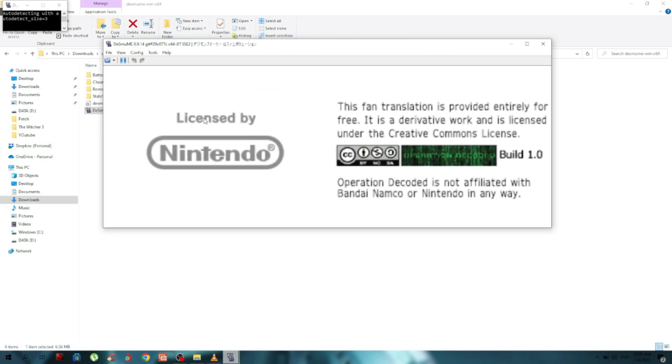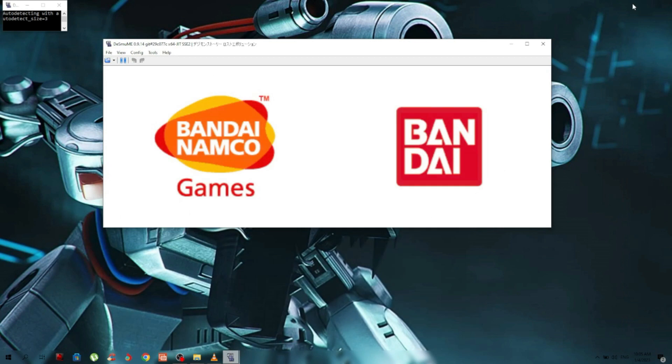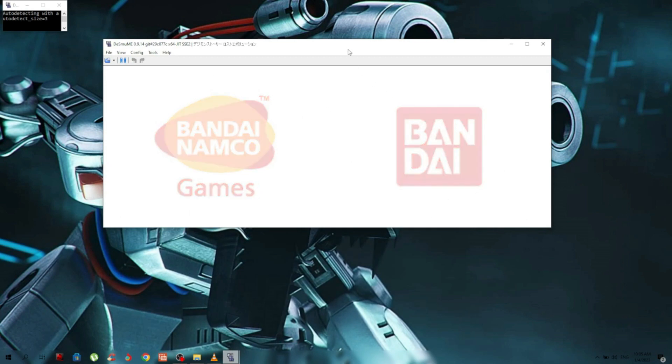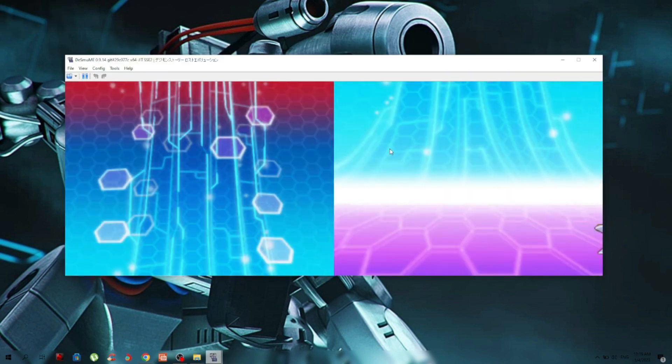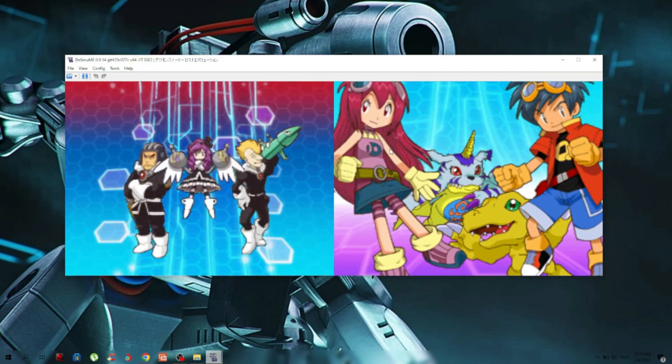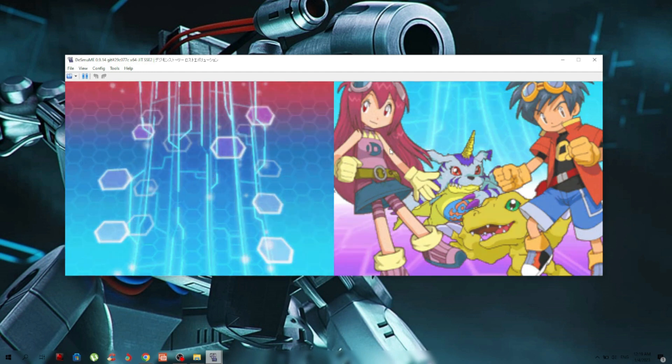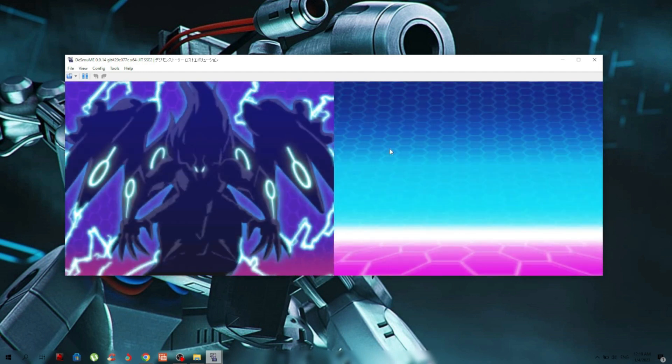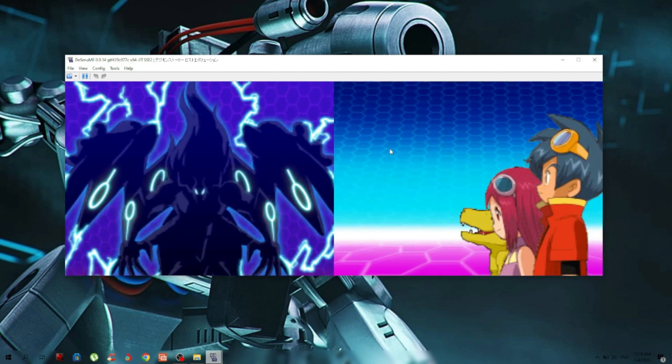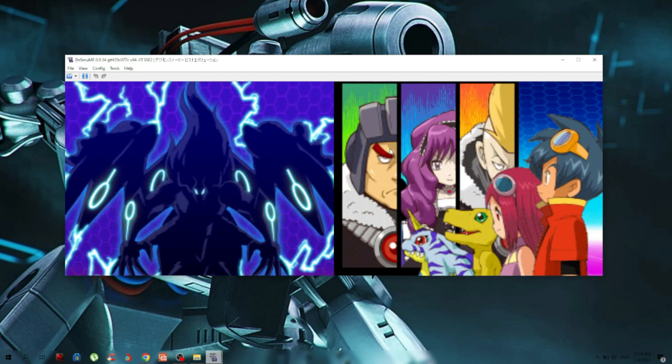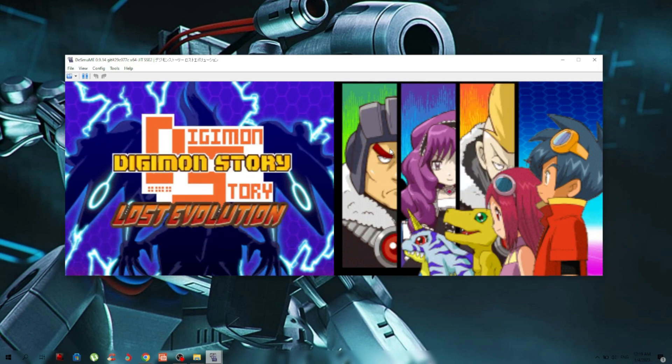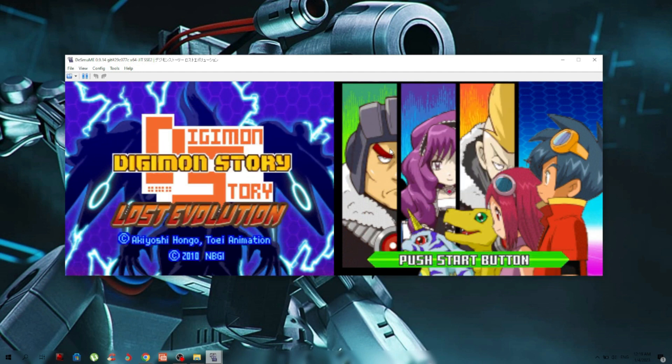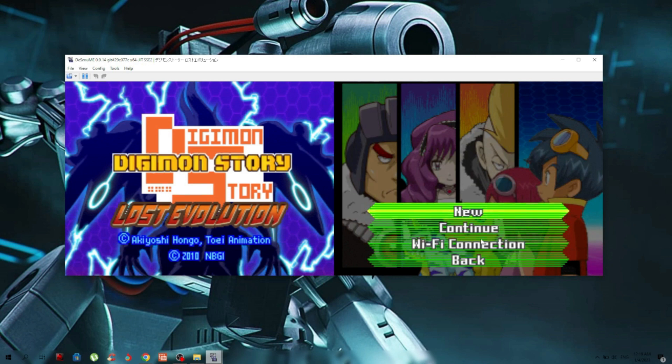Works perfectly. You can see the English translation is working - the menu is in English. Okay guys, that's it. Thank you for watching, bye!